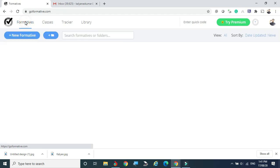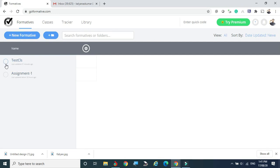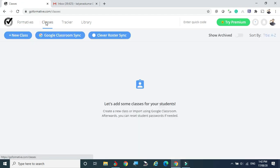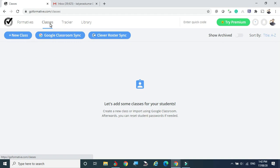Coming back to the Formatives section — if you click Formatives you can see this screen. I've already created two sample assignments here. When you first create a new account, this window will be empty. On the right side you can sort assignments. Under Classes, you can create a new class, import existing Google Classroom students, or bring students from Clever Roster.